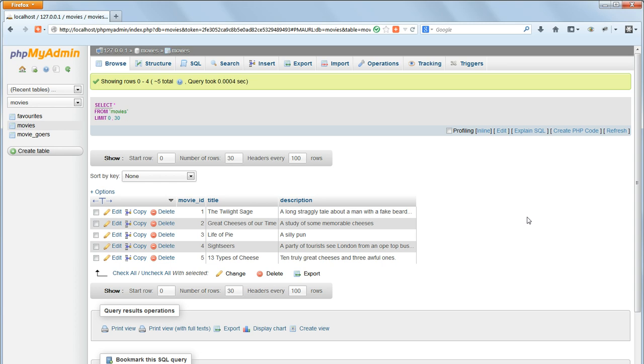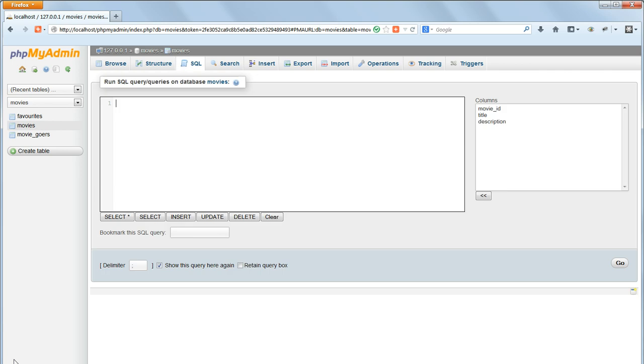We've created a database, added tables, and inserted data using the command line. That's enough for this video, but there are several general points to make at this stage.